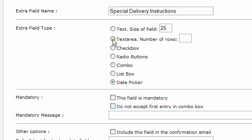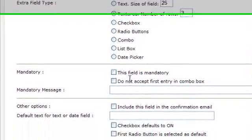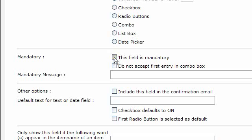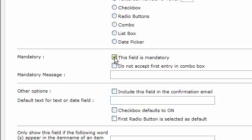So for this, let's do text area, special delivery instructions have three rows that they can enter in. If it's a mandatory field, you can make it mandatory by ticking that box there and you need to put in a mandatory message as well.